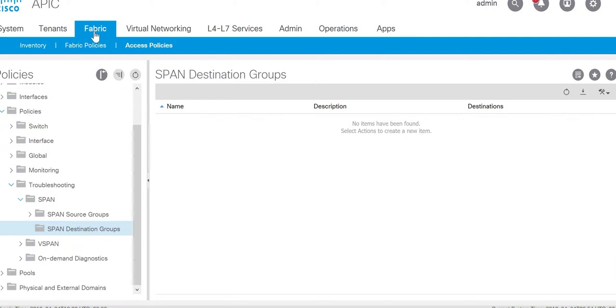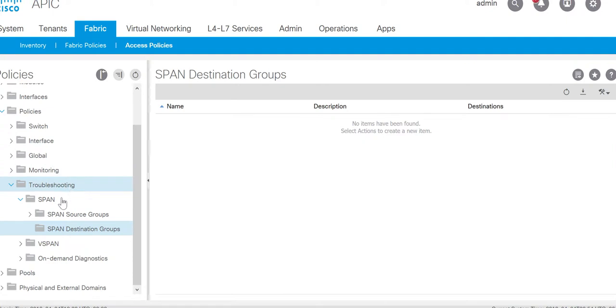For the ER Span you need to go to the same place where we configure the access span. You go to the fabric, access policy, policies, troubleshooting span and you need to define the destination group and source group.